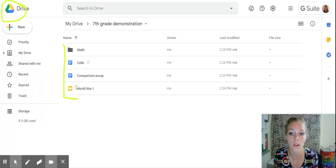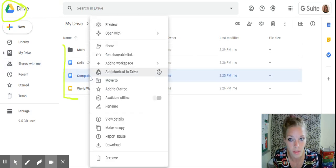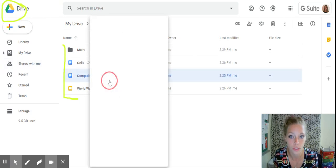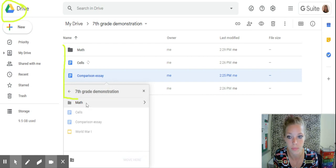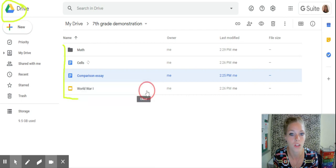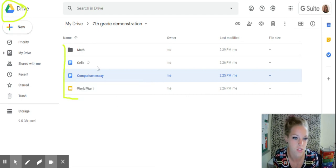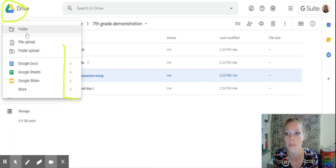Or you can right click on a document. It'll say move to. You can click move to, you can click on math, and then you can click the word move. It'll be moved there. Whatever one you feel like is easier for you. I feel like dragging and dropping is kind of easier but it's your call.